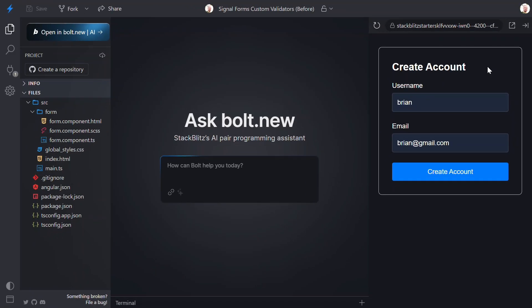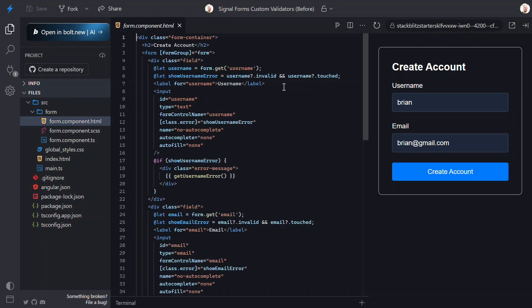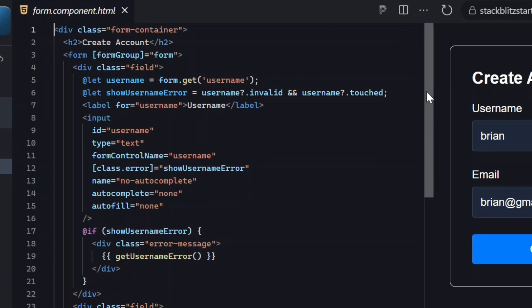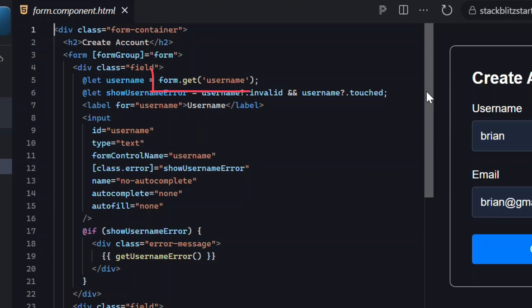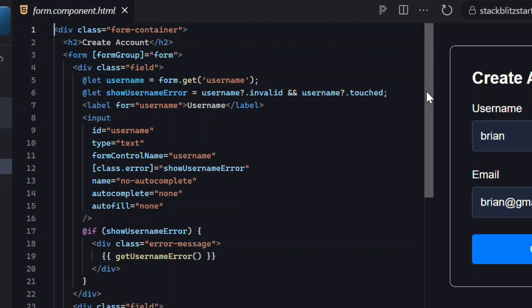So this is the behavior we'll need to replicate when we switch over to signal forms. Let's look at some code and walk through how this works before making any changes. This form is built using reactive forms, and we can see that right here in the template where we're binding the form element to our form using the form group directive. Then we're using the form get method to access the username field for logic within our template.